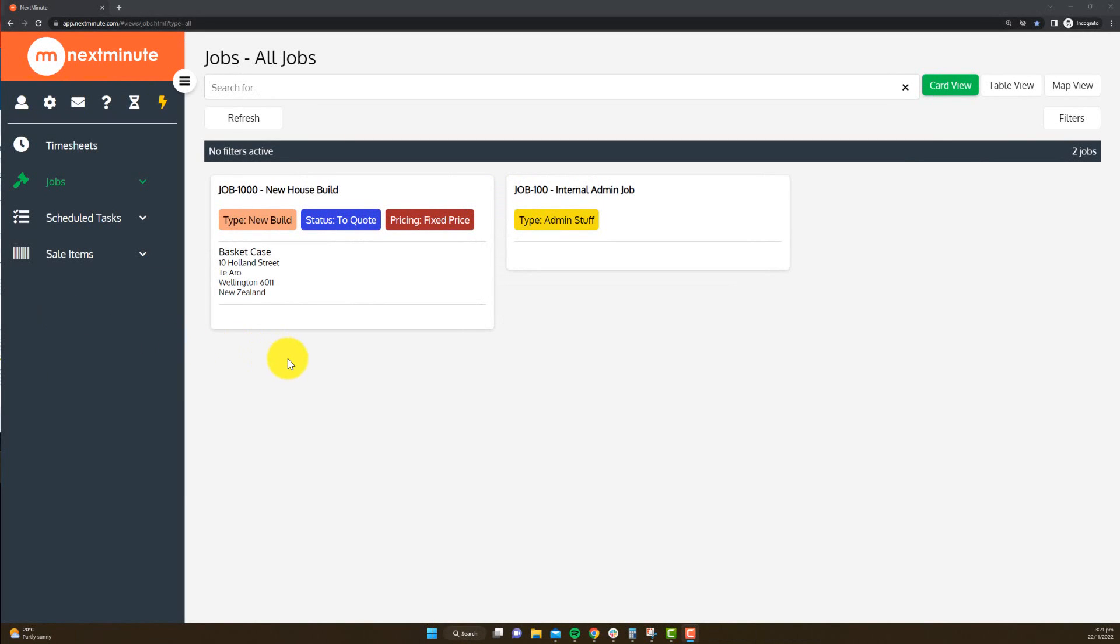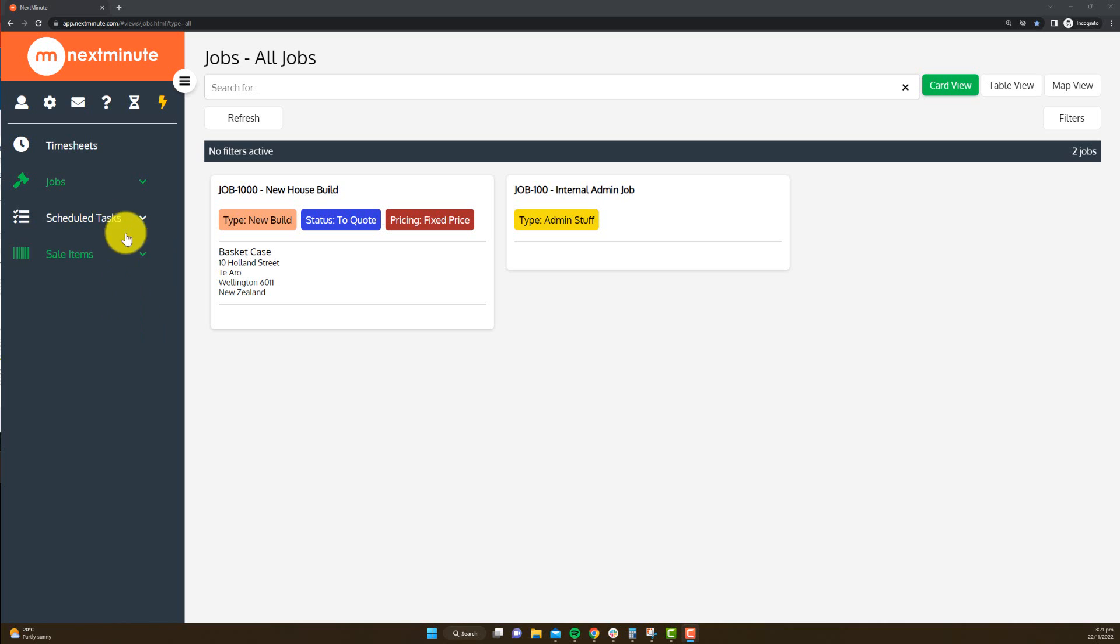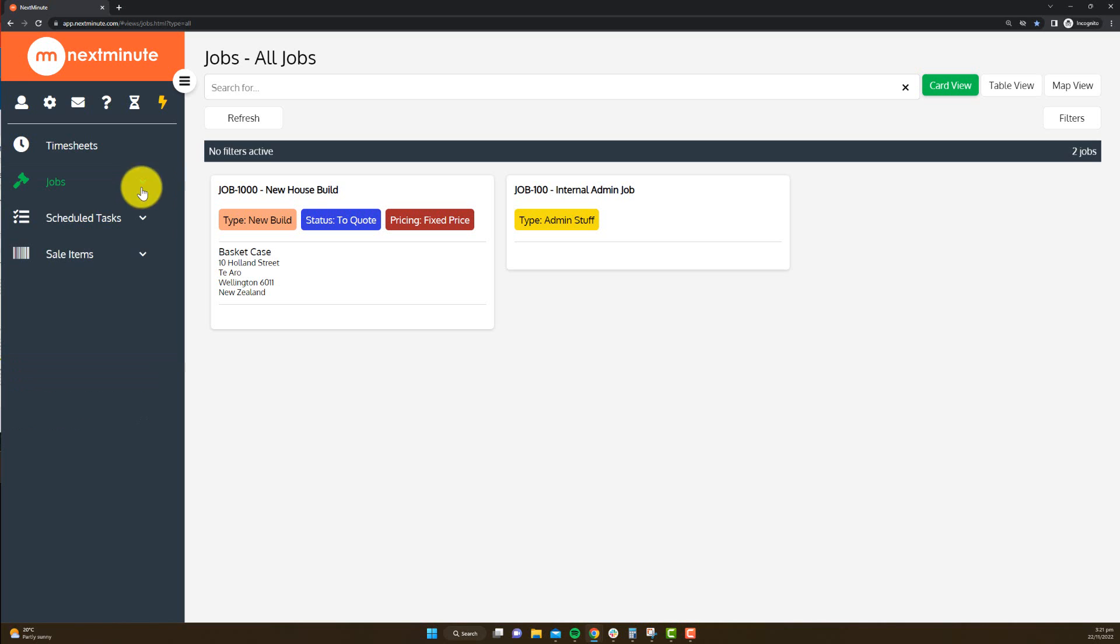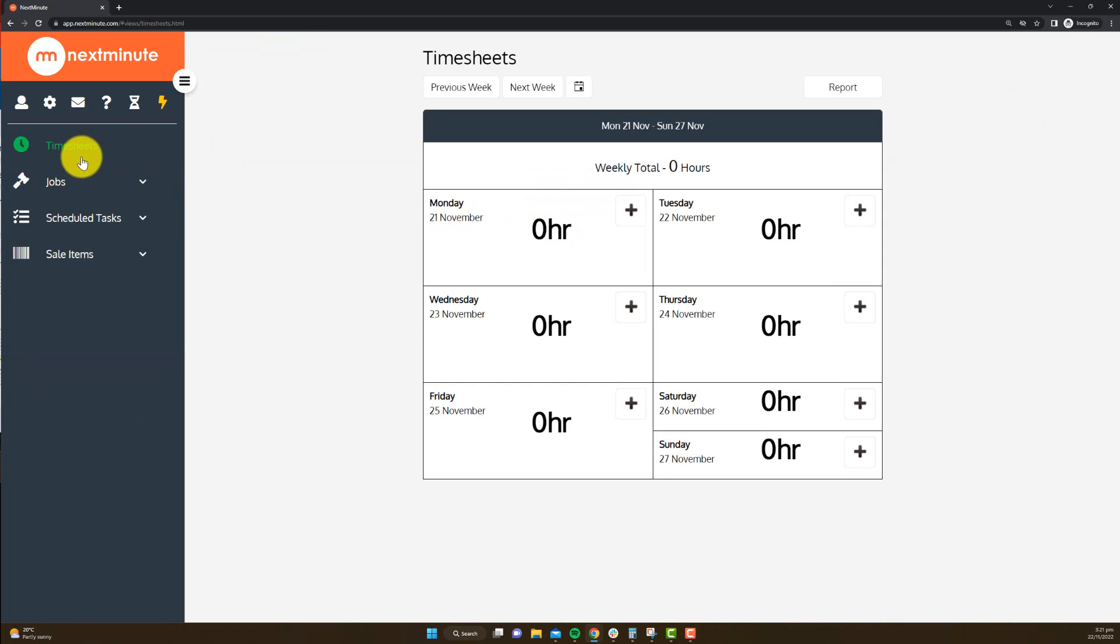Now you'll instantly see that there's a lot less options on the left-hand side for Miss Apprentice. All of the options to quote, do invoices, or any of the admin's being reduced. And naturally, they've got the jobs and timesheets, which are the main components that Miss Apprentice is going to use.